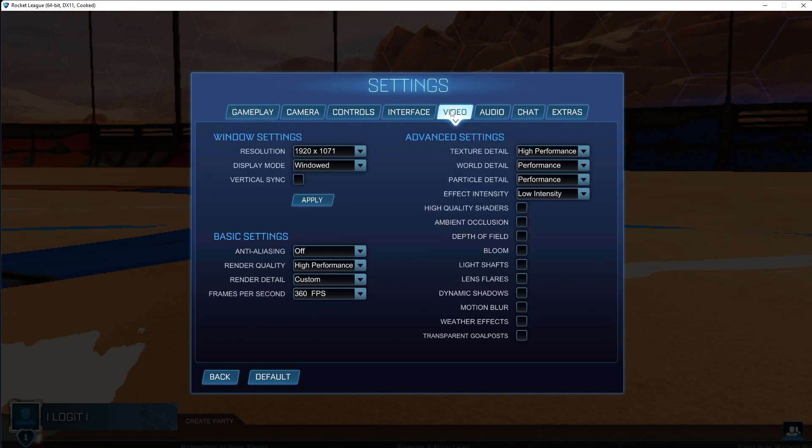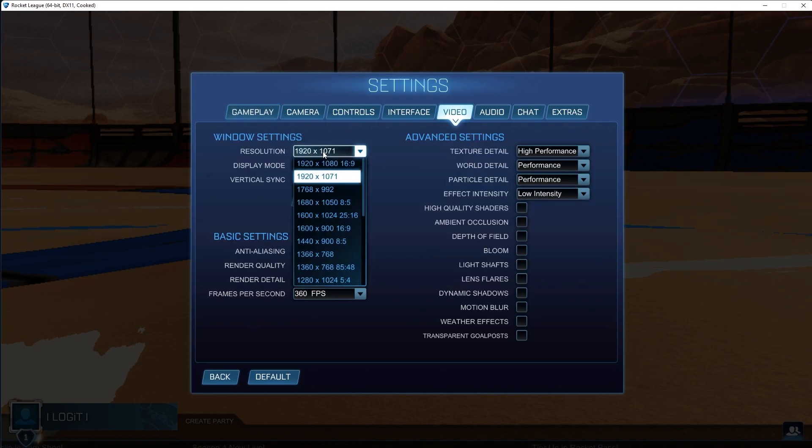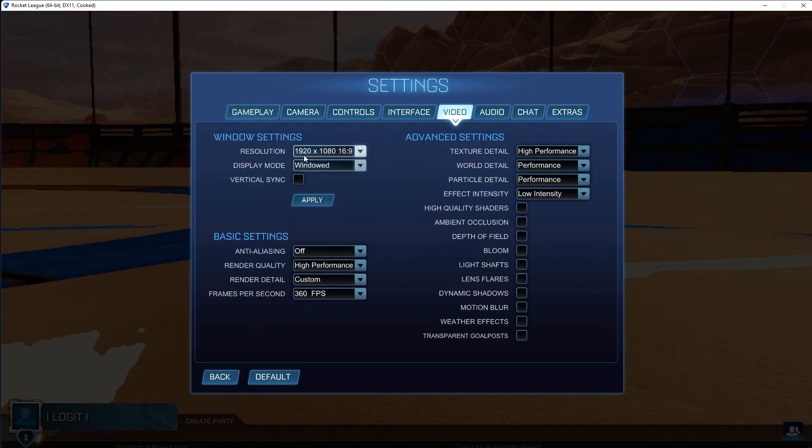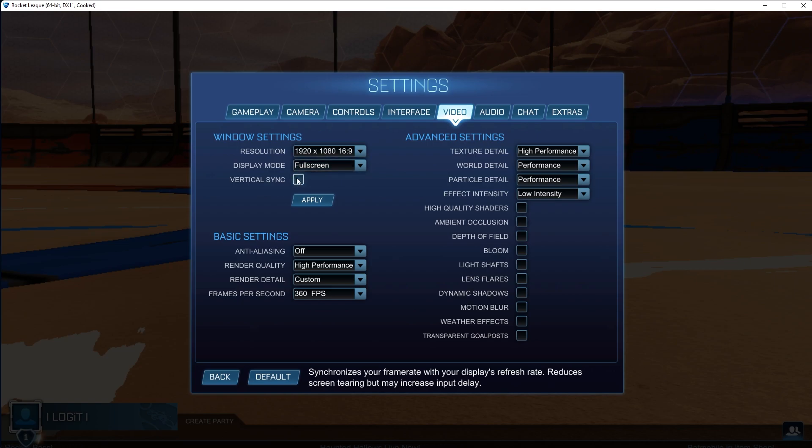Then go to video. On the resolution, select 16 by 9. Display mode, select full screen. Vertical sync, uncheck this box, press apply.